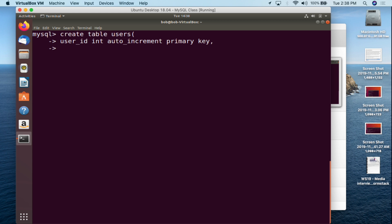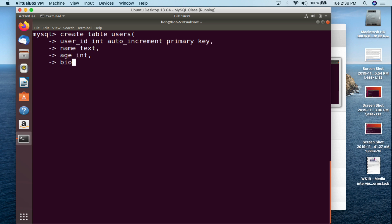Again, until I do a semicolon it's not going to run the SQL statement. The next thing I'm going to do is 'name' and make that TEXT. Then we're going to have 'age' and make that an INT — a whole number; a float is a decimal point number, an int is a whole number. Then a comma, and then we're going to do 'bio' — we want to know a little something about these users — and make that TEXT.